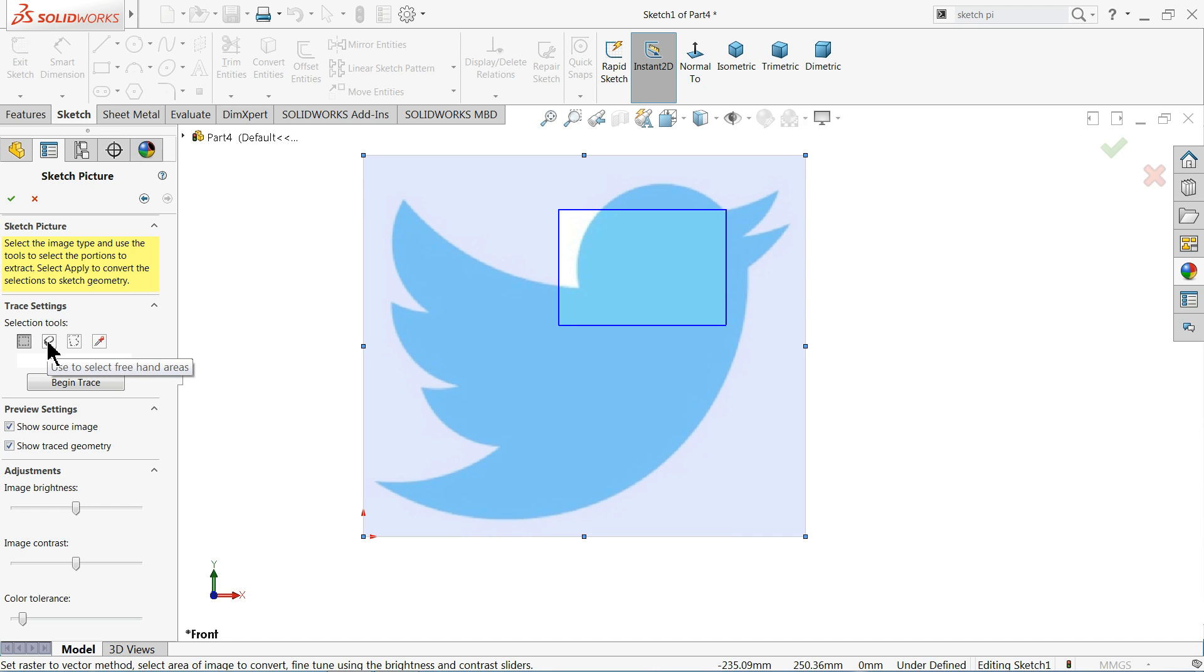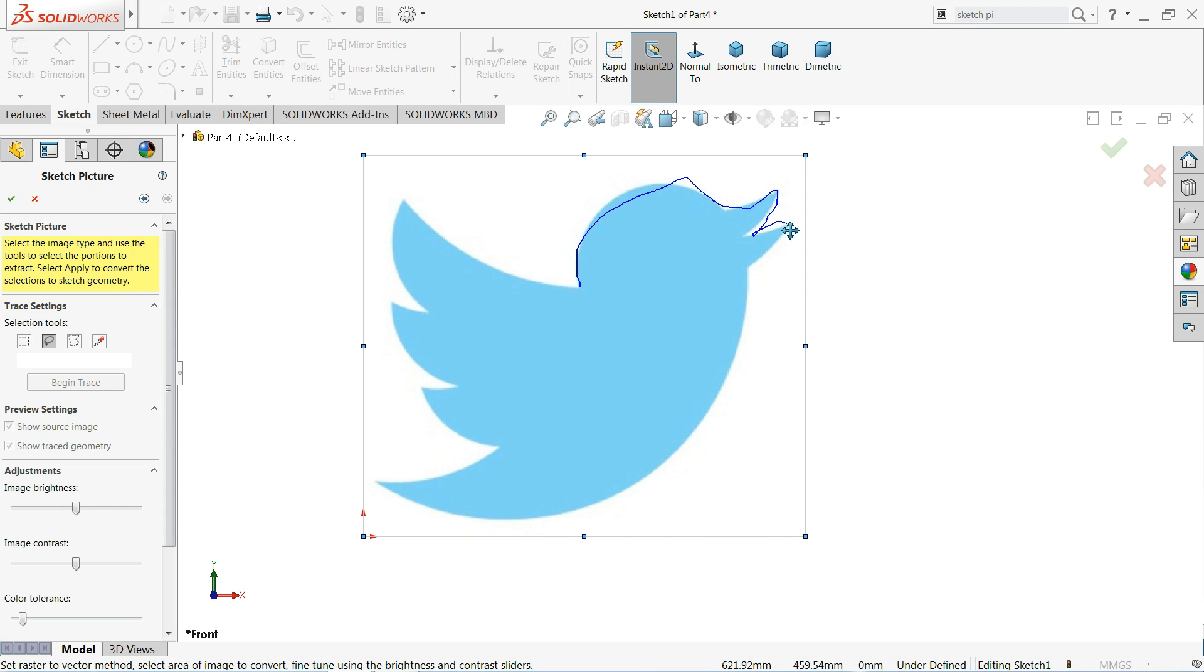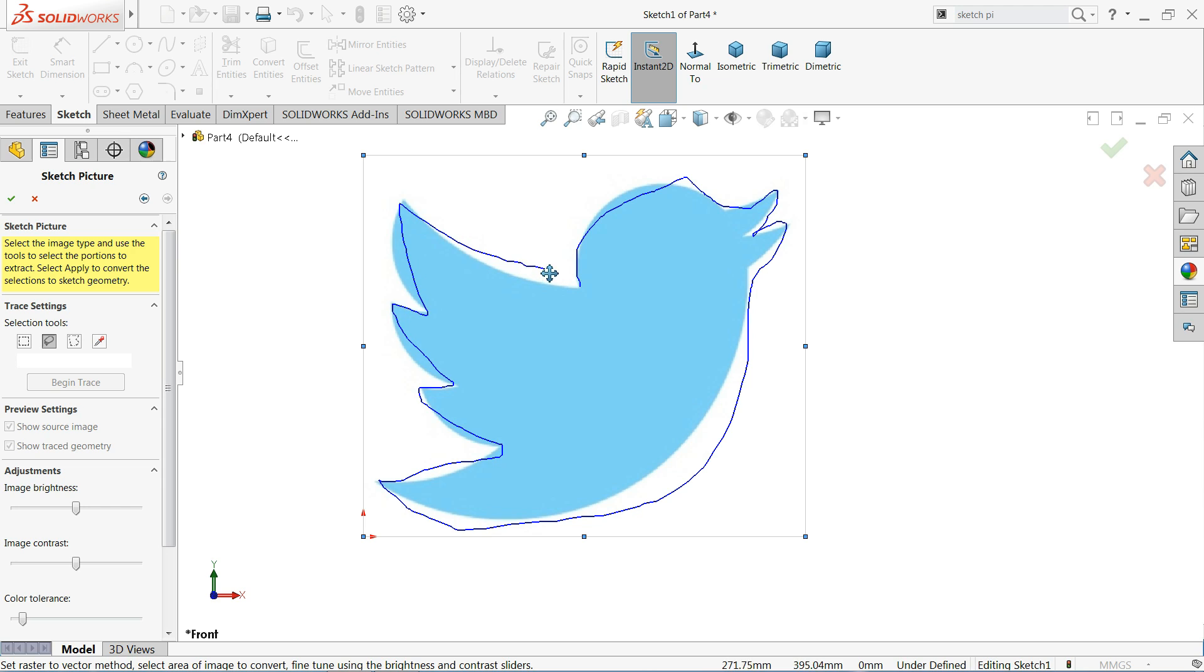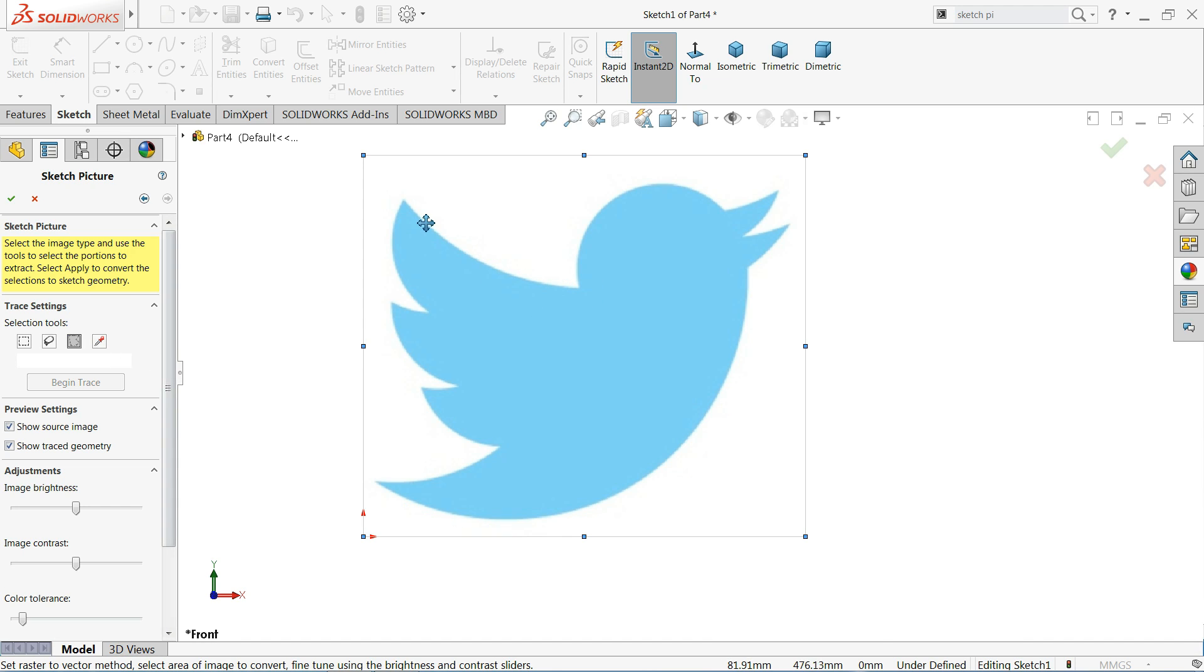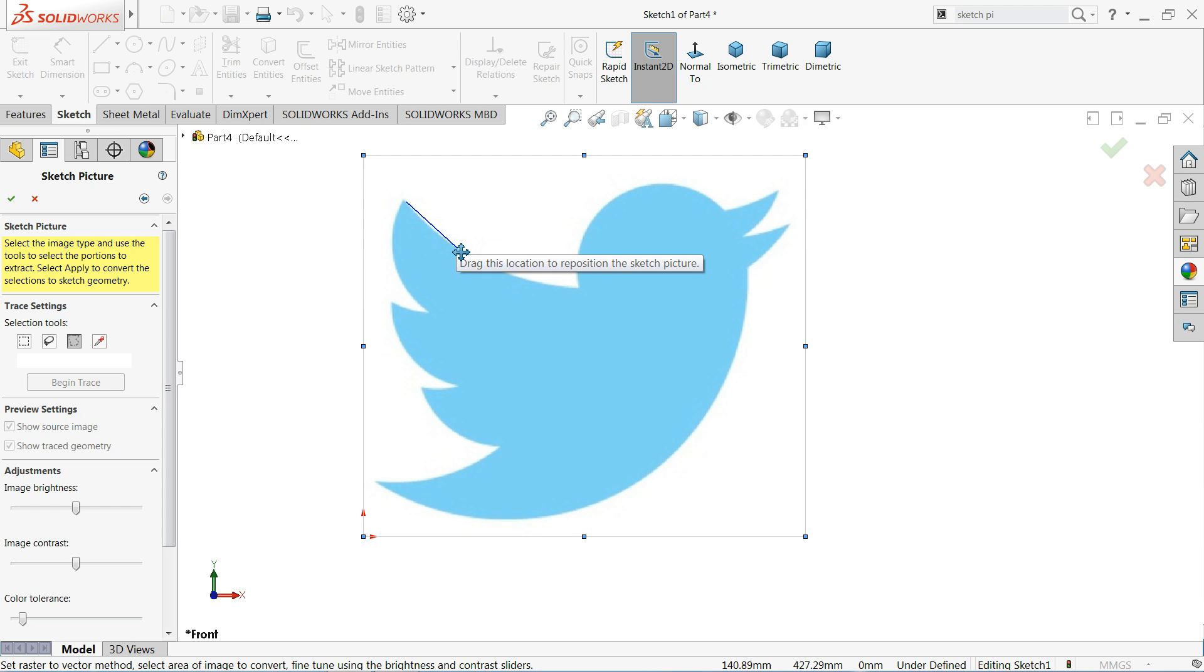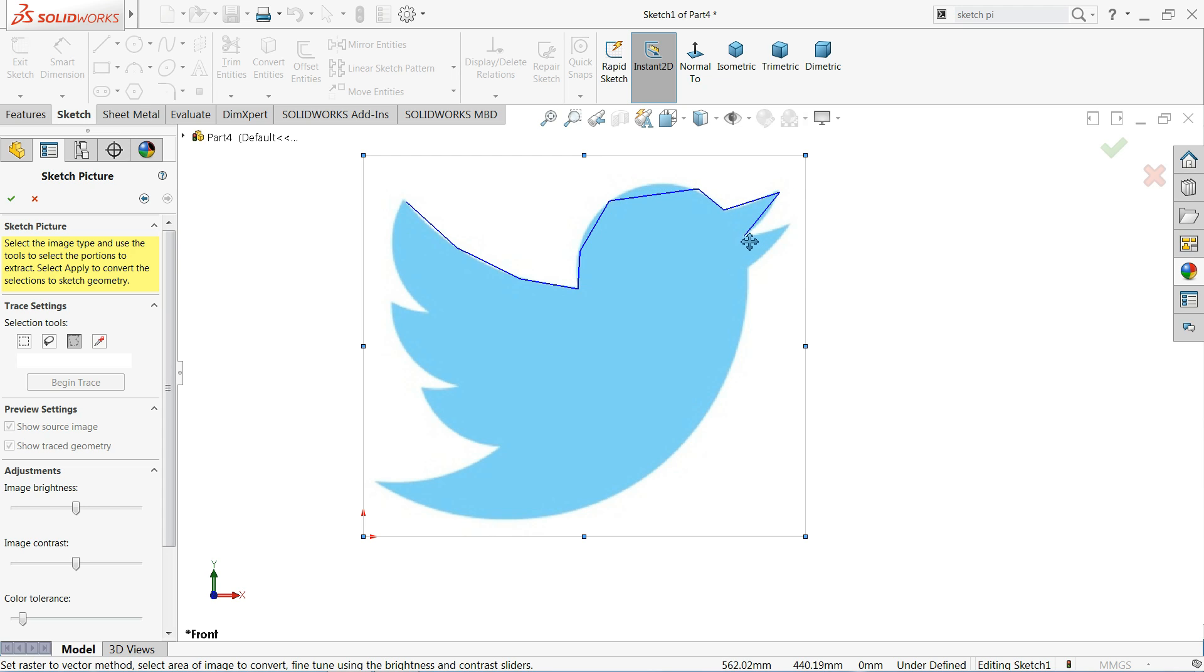The second option is free area. Just press and drag your mouse and you will make your geometry with free hand. Now the third option is polygon. Place one point, second point, third point, fourth point, six, seven. And this is one of the methods.